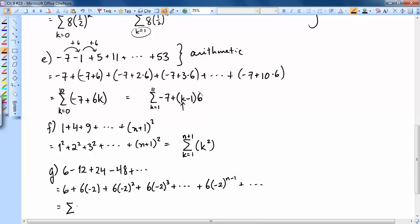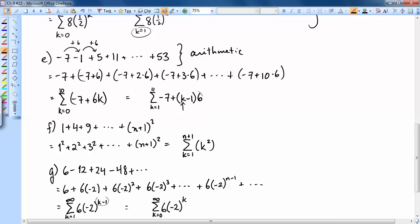In sigma form for Part G: the general term is 6 times (−2)^(k−1), with k starting at 1 (so the exponent is 0 and the term is just 6) and going up to infinity since the series continues forever. Alternatively, you can write 6 times (−2)^k with k starting at 0, going to infinity.